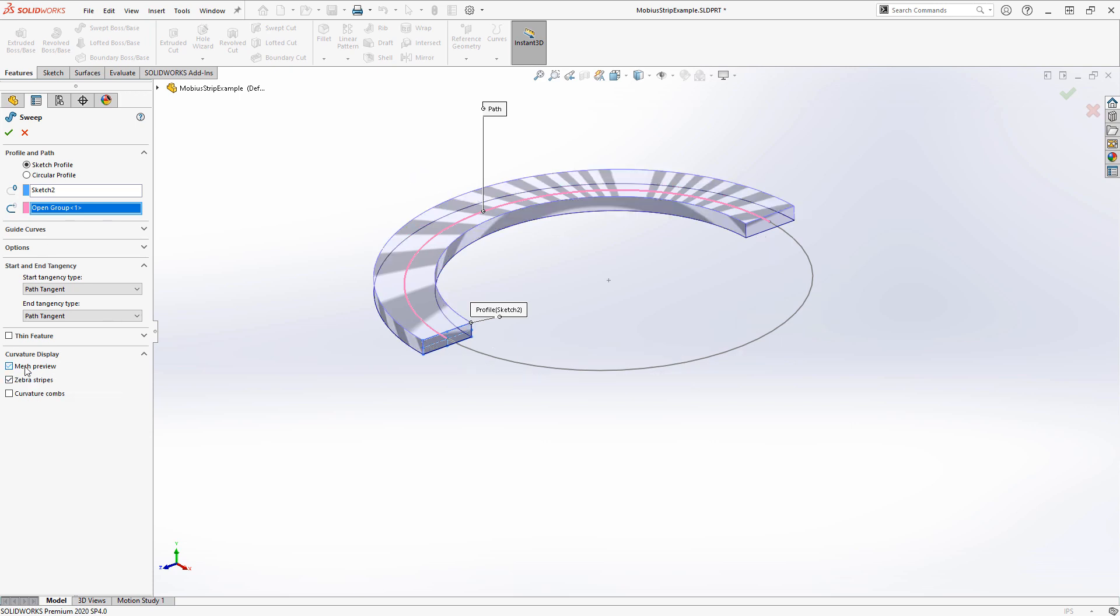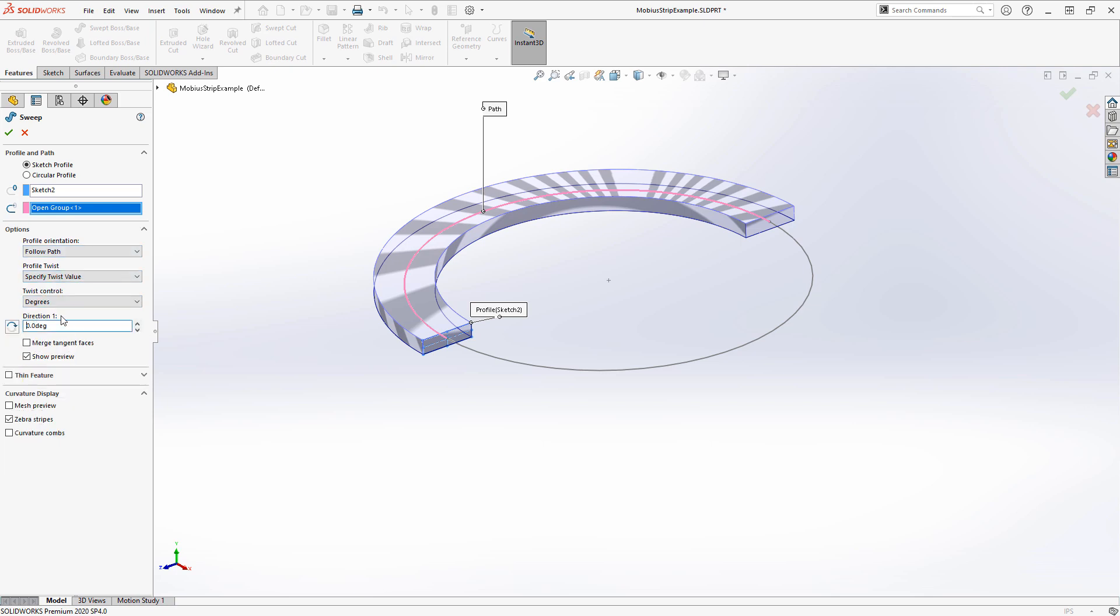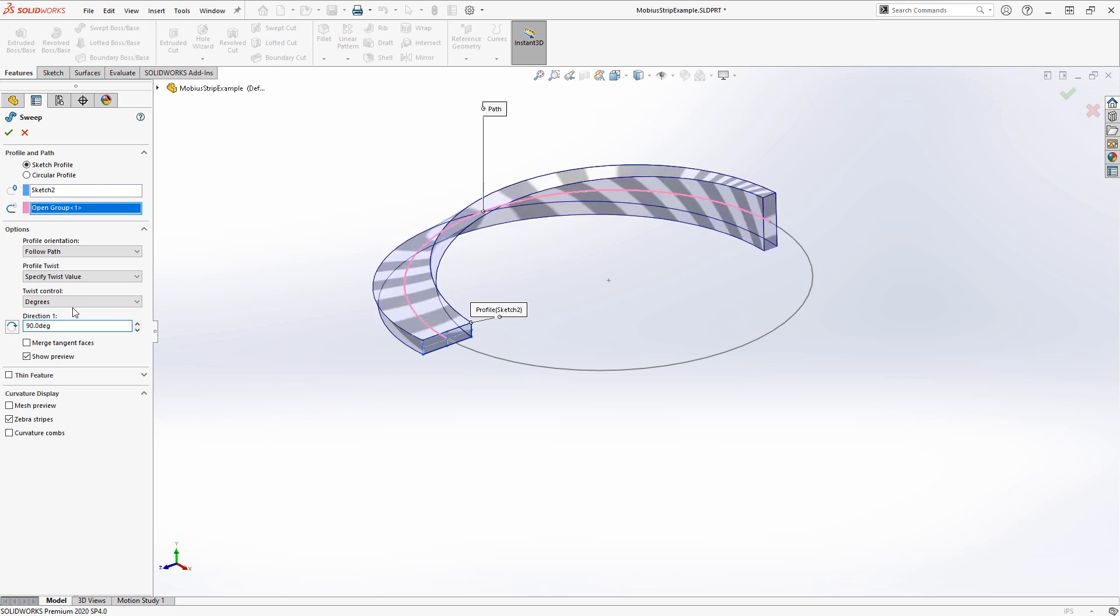You can ignore that preview on the screen because it is, in fact, only doing one half. Under the options is where the magic is going to happen. We're going to go to Profile Twist and specify twist value—let's do 90 degrees for this first one.